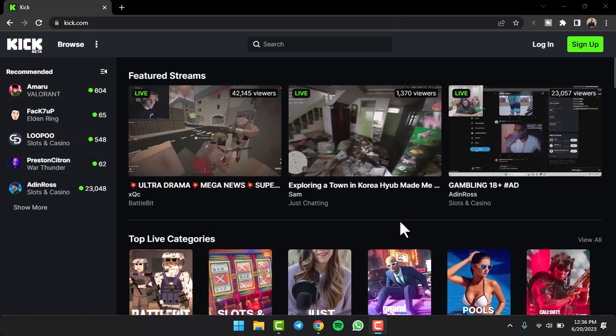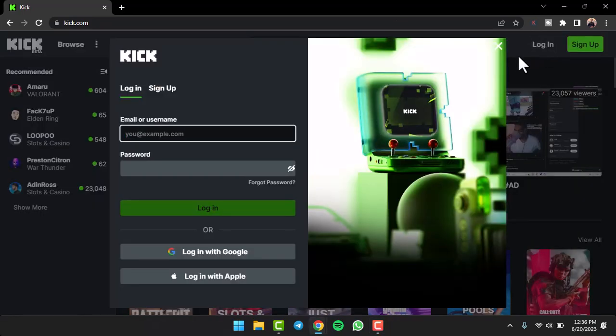Simply tap on it. After that, a new box will appear which will provide you three different options on how you can log into your Kick account.